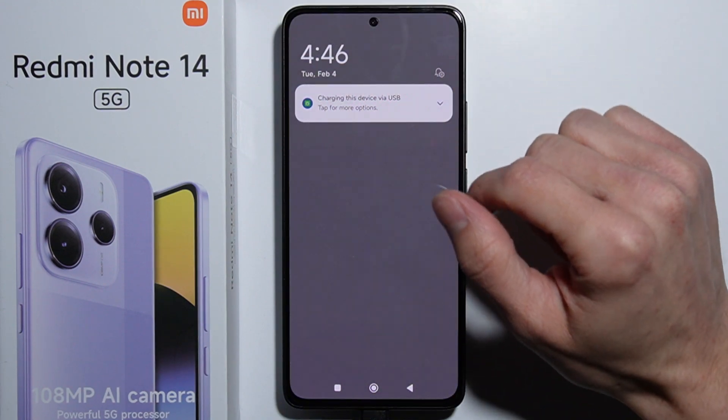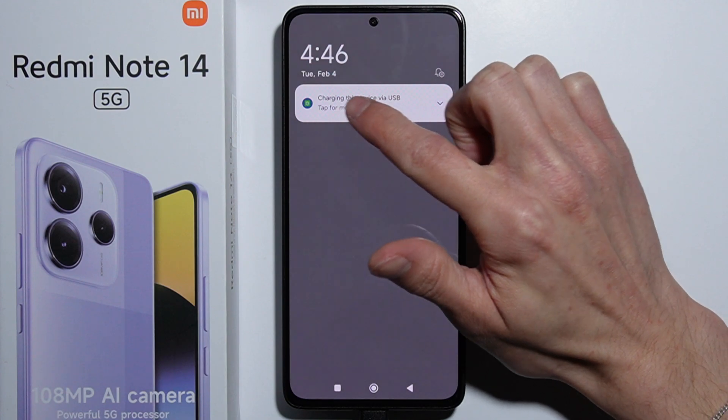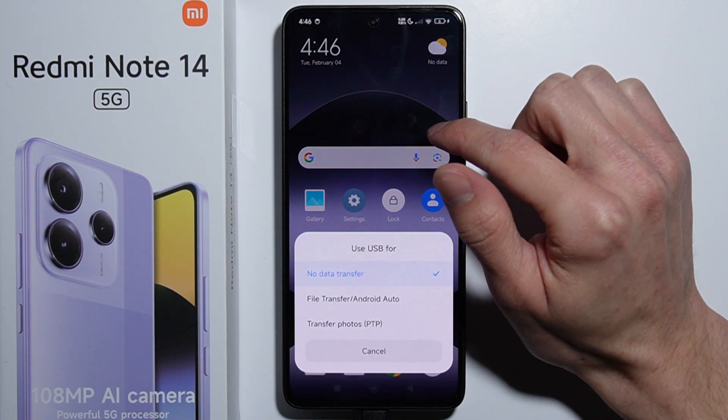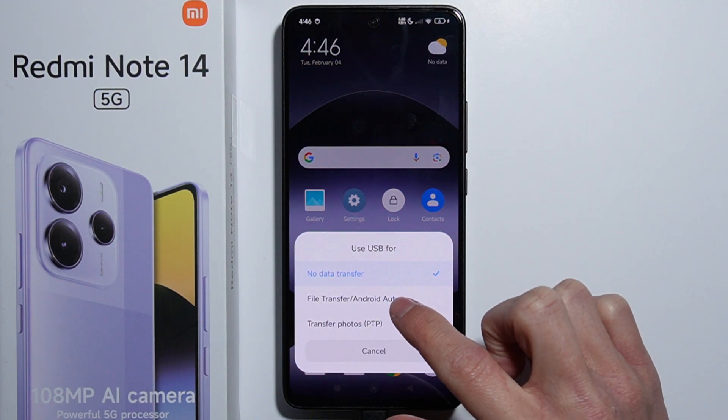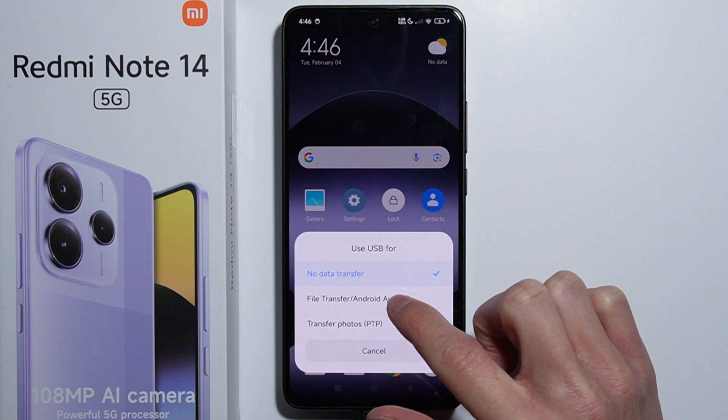swipe down to notifications, tap on it for more options, and select File Transfer / Android Auto.